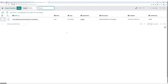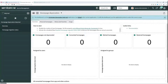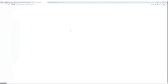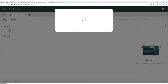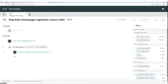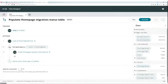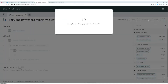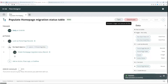If the property is set, then we need to activate and run the populate home page migration status table flow. Note that the flow has a limit of 1000 home pages per execution. We need to press the activate button and then test to start the flow.